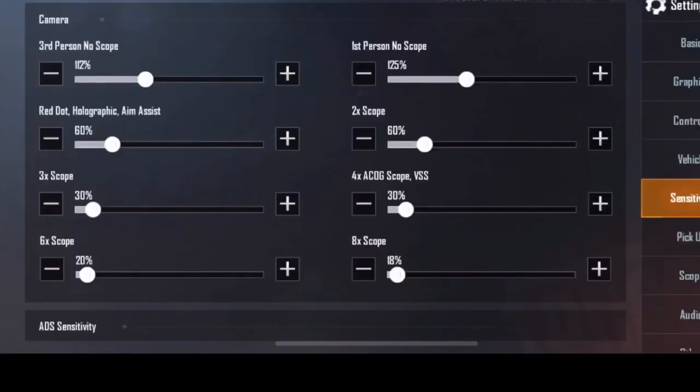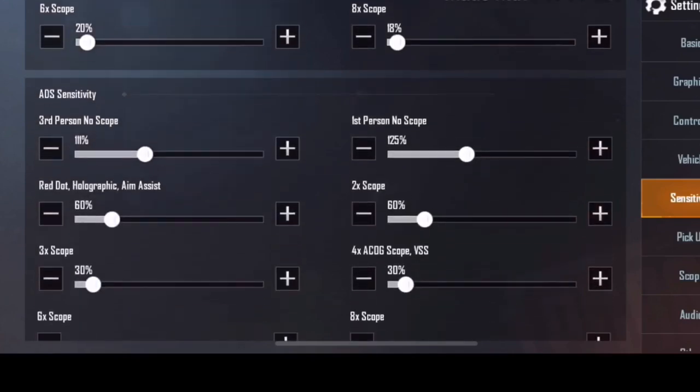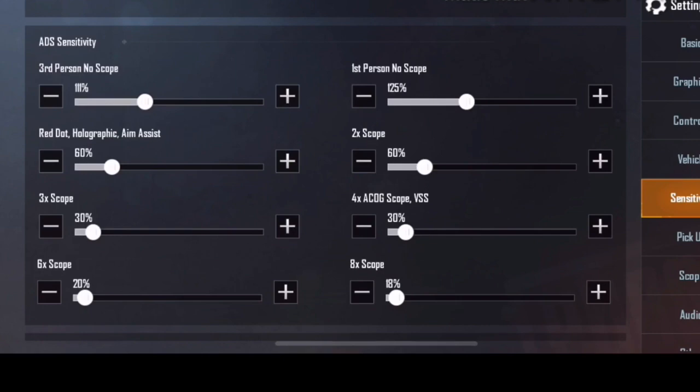This is the first part — sensitivity settings for the camera. Next is ADS sensitivity. This is for total recoil controlling. If you have a recoil controller or fast movement, it will be perfect. You don't have to do ADS separately — just use the camera setting, and you can use the ADS. That's more than enough.